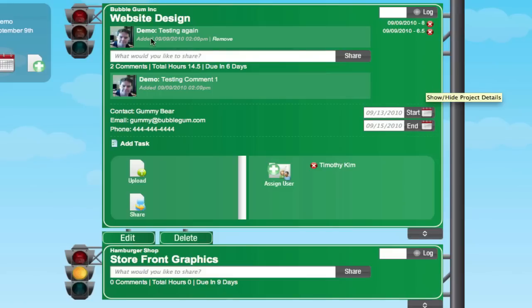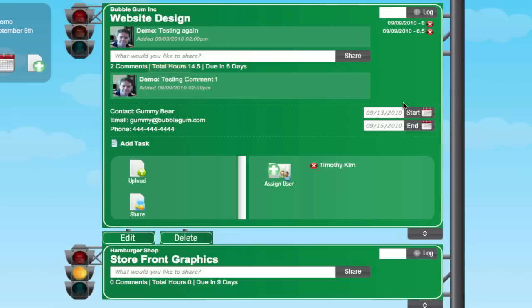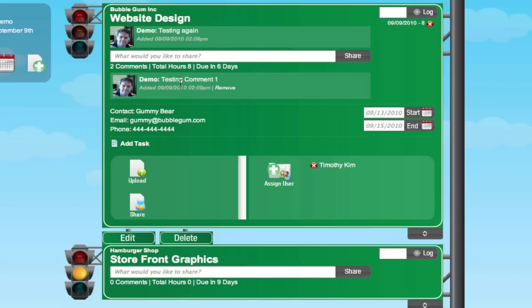We can comment like we did before in compact mode, we can log more time, and we can also delete the time logs we've created. I just deleted that one. Let me add another comment. Testing, comment, feature, and expanded mode.